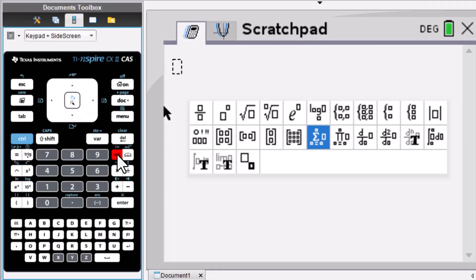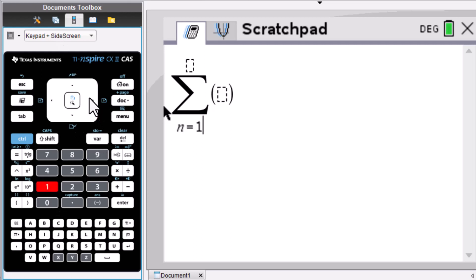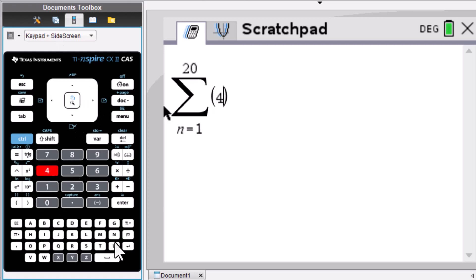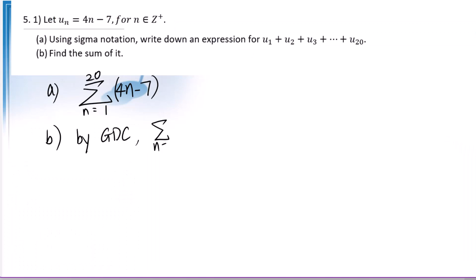Go to math template, enter. n is from 1 to 20 for 4n minus 7, enter. The answer is 700. So the sigma notation as n goes from 1 to 20 for 4n minus 7 equals 700.